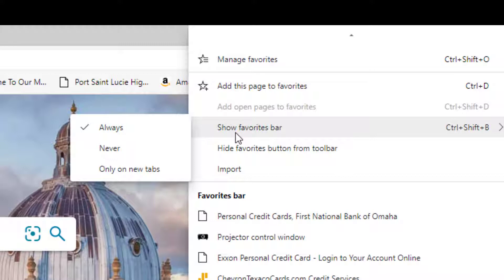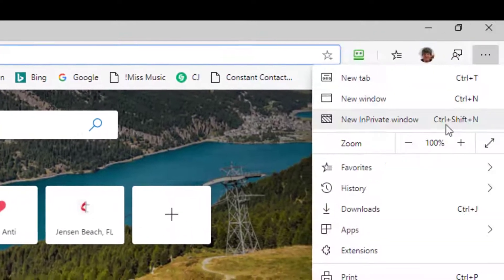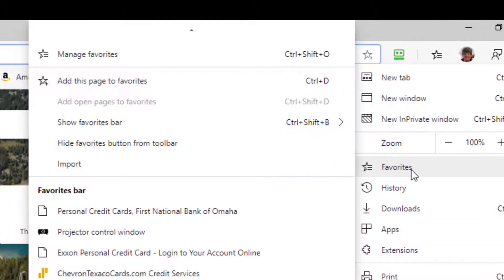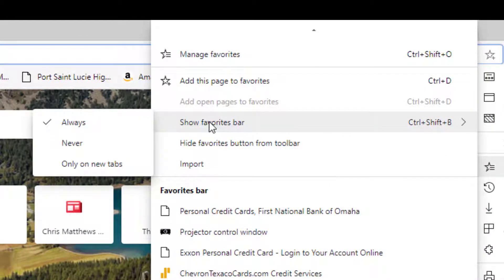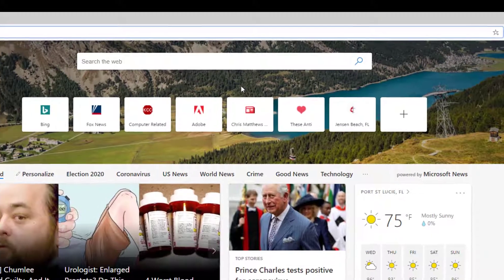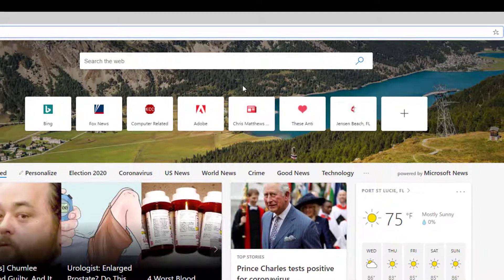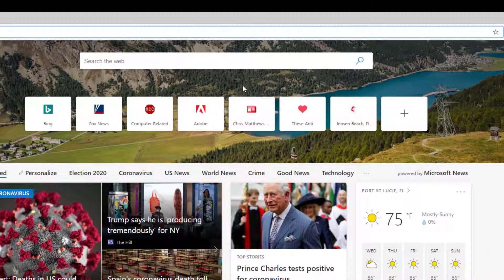I could pick never or I could pick only on new tabs. So I go there and when I go to favorites show favorites bar I can change to never. And now in this case the toolbar disappeared immediately.